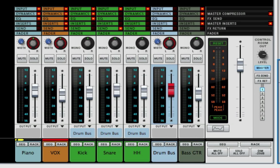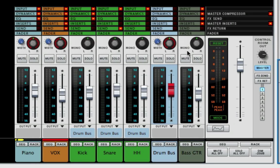Welcome to another session from LearnReason.com. My name is Matt and in this session we're going to go over the panning features here in the virtual SSL mixer that comes in Reason.